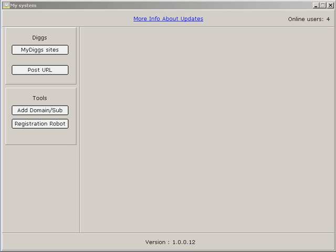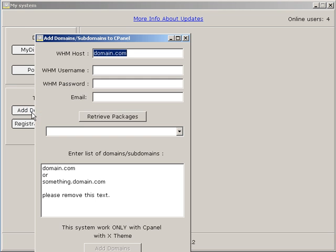It's very simple, it is as follows. You start the MyDig software and click on the add domain button.